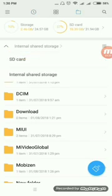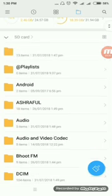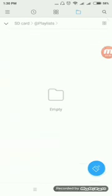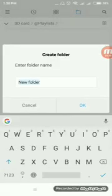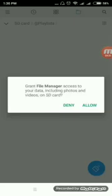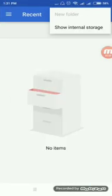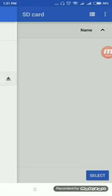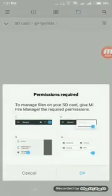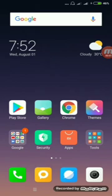I am in my internal shared storage, but I'll go to SD card. Select SD card — now I am in SD card. Then again try to create a new folder. It says: 'Grant File Manager access to your data, including photos and videos on SD card.'